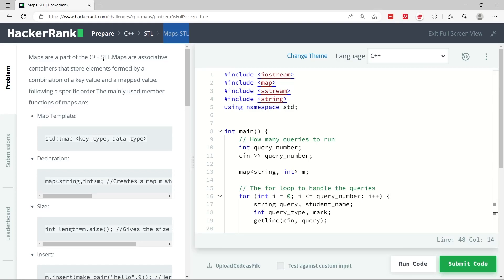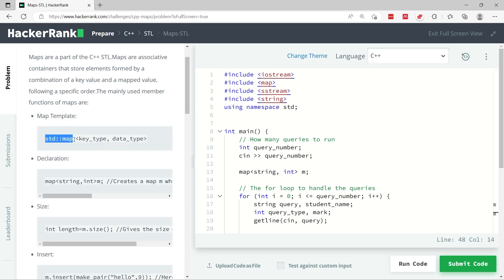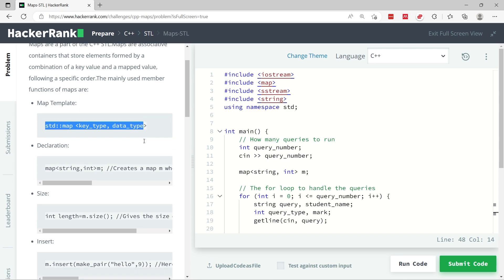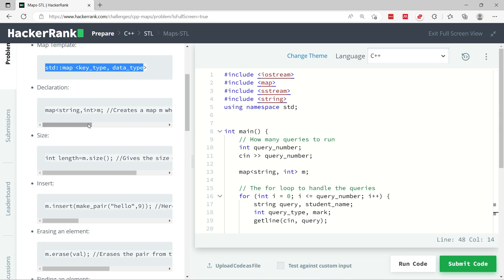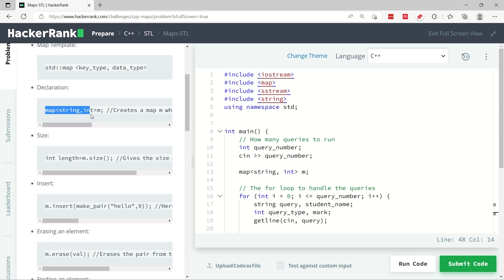Let's solve this coding challenge in C++, it's called Maps STL. When you start it, they give you a refresher on how to use C++ maps. You get the map and then specify the data types for the keys and the values. For example, here you have a map where the keys are going to be strings and the values are going to be integers, and the name of the map is m.